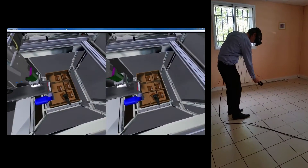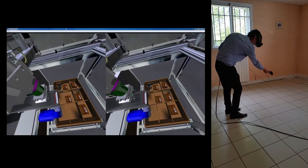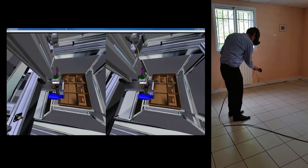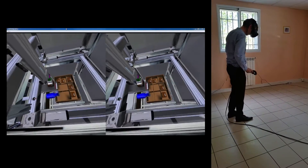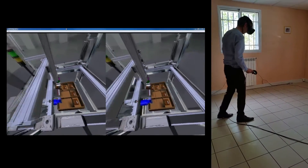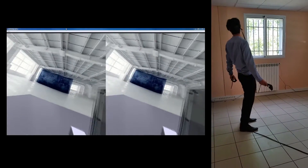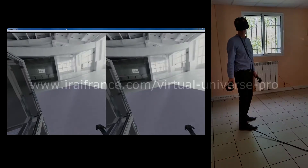Any kind of technical systems or automated machine can be simulated with Virtual Universe Pro. More information on this website.